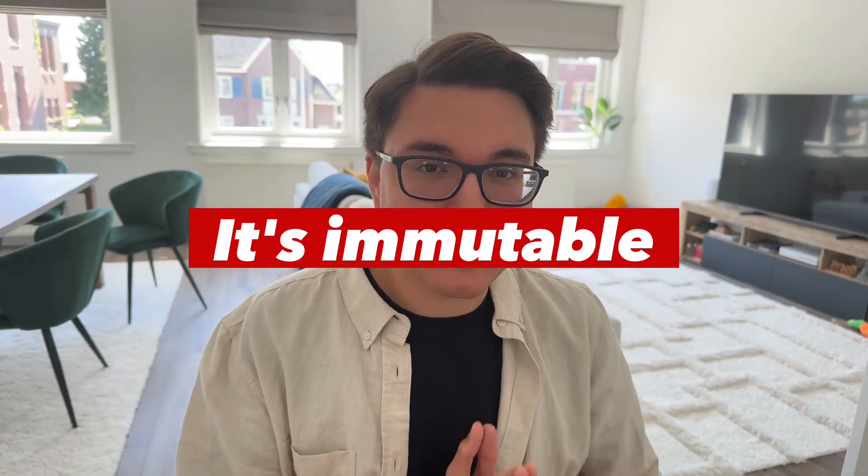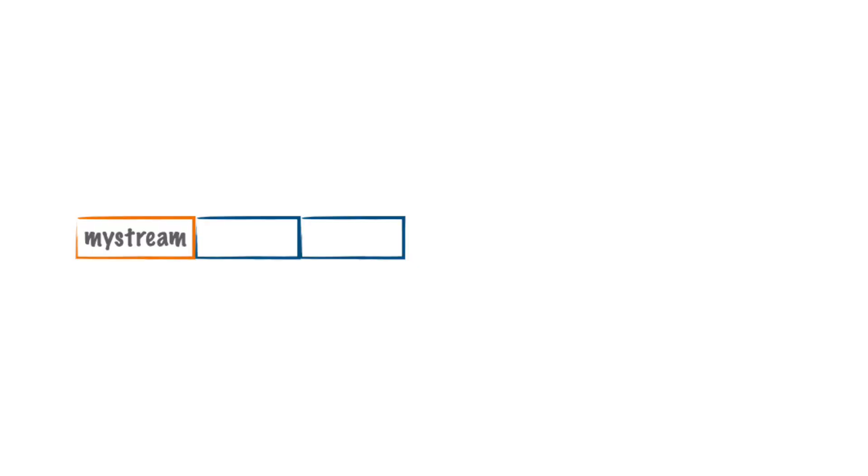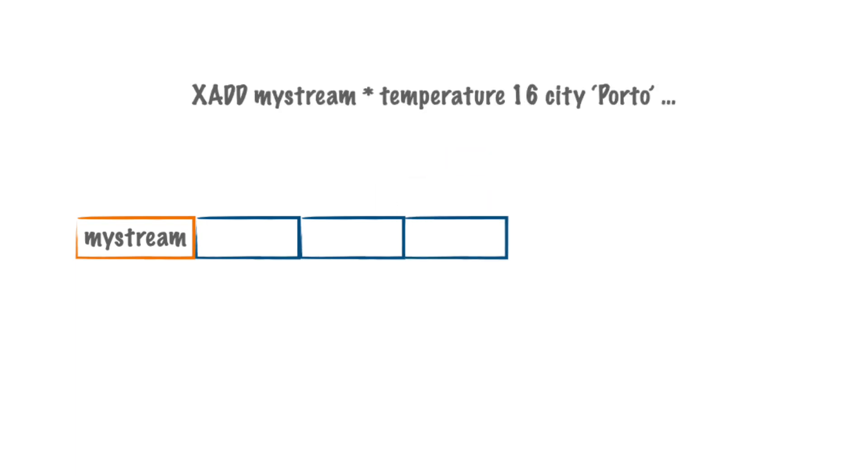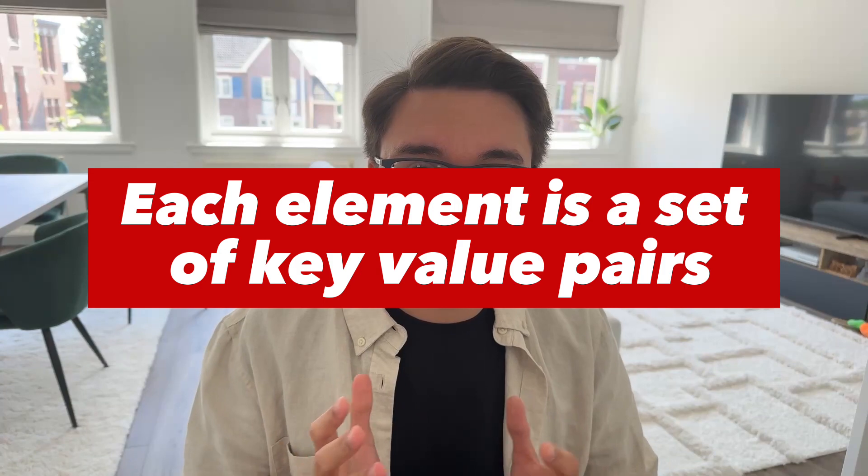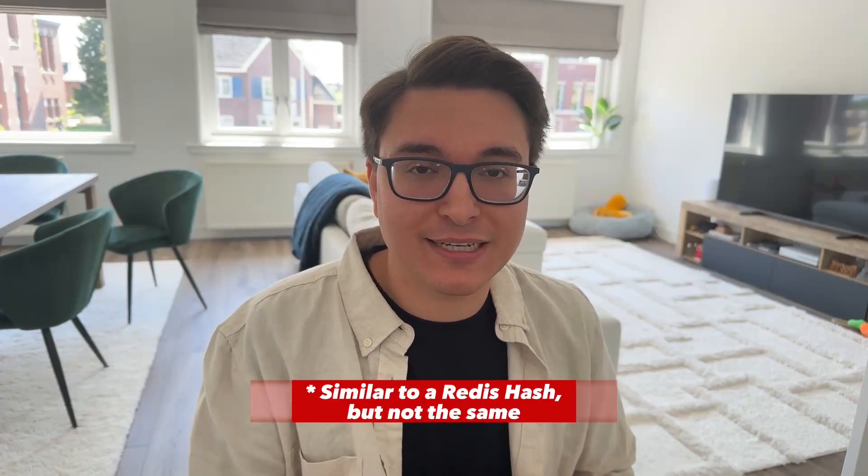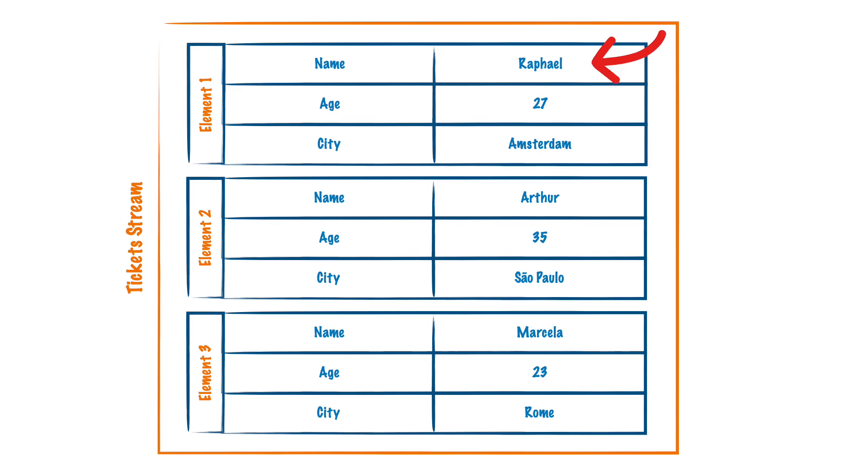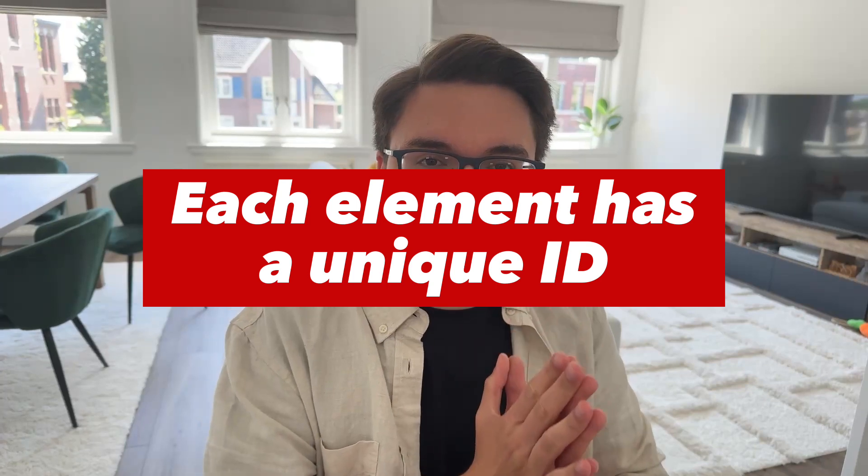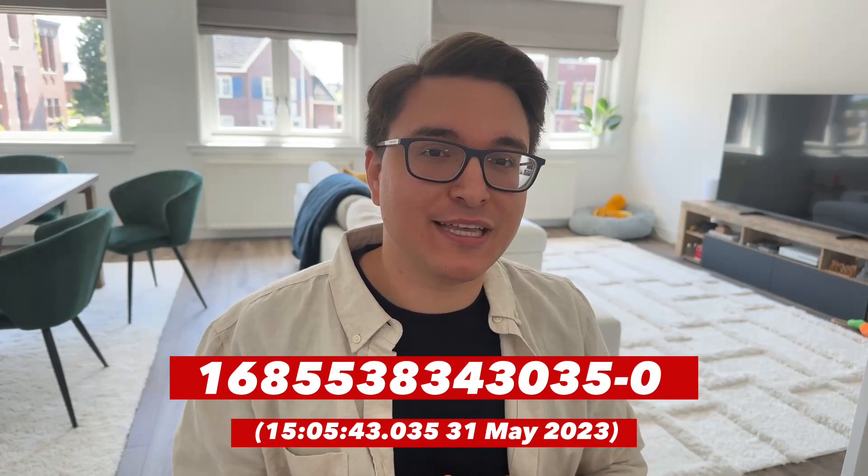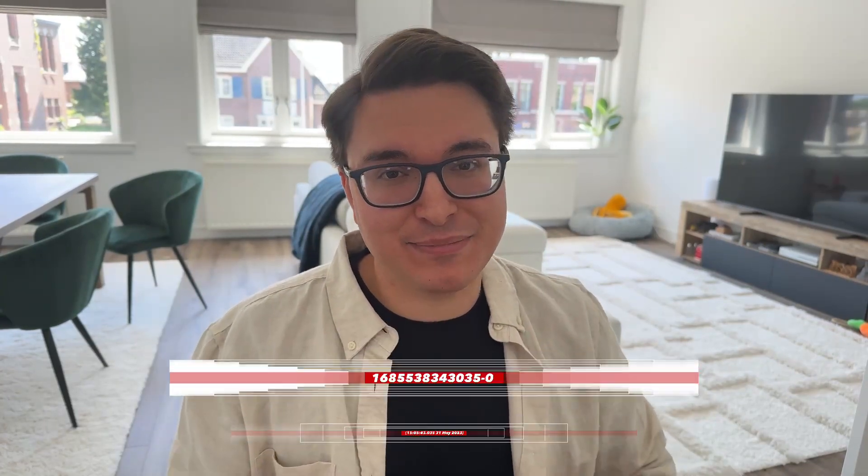The second concept is that streams are immutable, which means that the ordering of events cannot be changed. And this is because a stream is a continuous flow of data or information. It represents a sequence of elements where elements are added to the end of the sequence over time. Therefore, you can only add new data to the end of a stream. The third concept is that each element of a stream is a set of key-value pairs, just like a Redis hash. It's a collection of related pieces where each piece has a key and a corresponding value. So, for example, name: Raphael, age: 27, city: Amsterdam, and so on. And the fourth concept is that each element in the stream has a unique ID. And since a stream usually represents a sequence of events over time, by default, this ID is a timestamp.